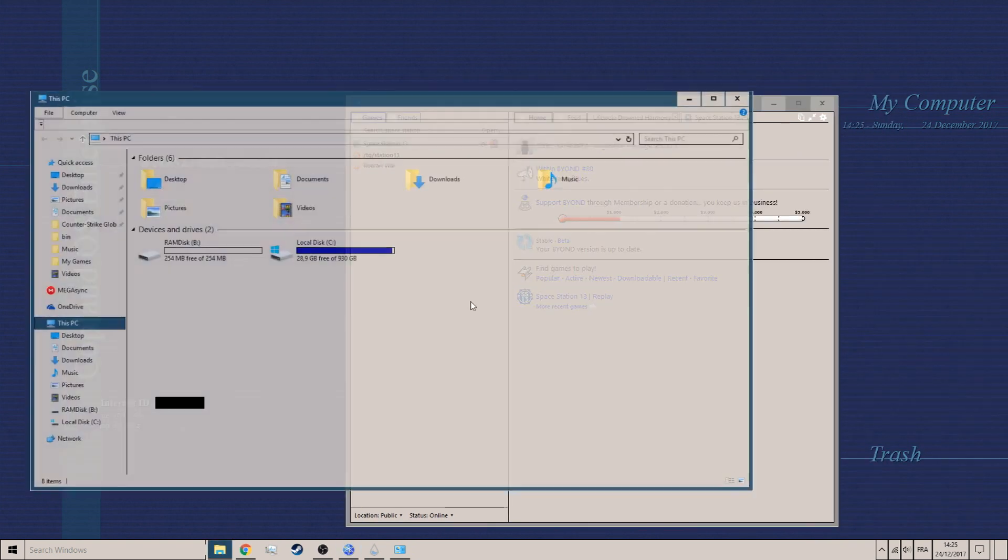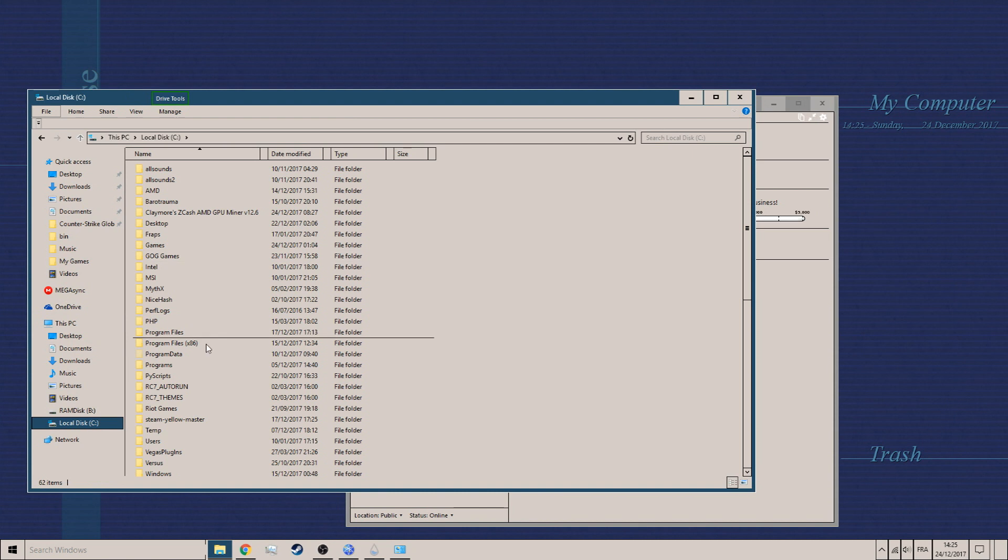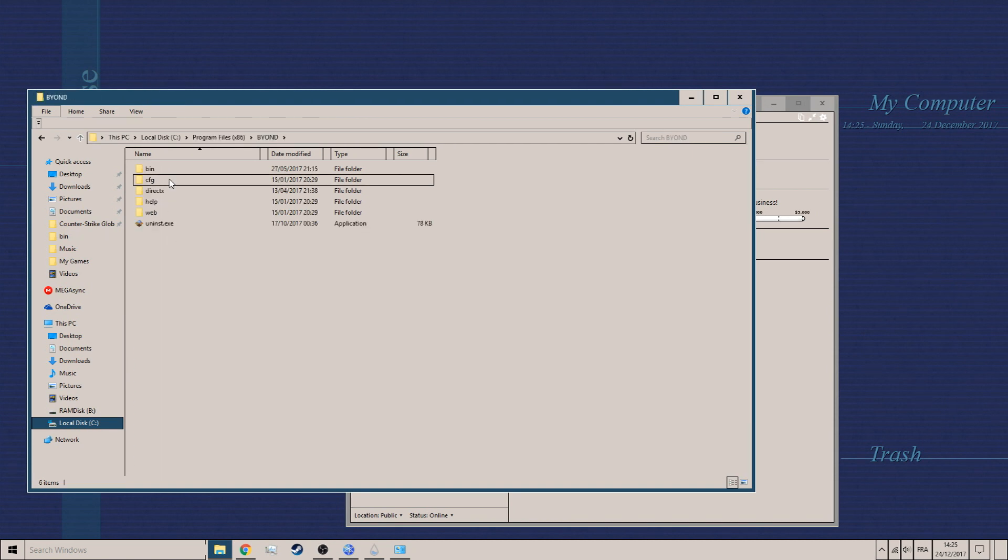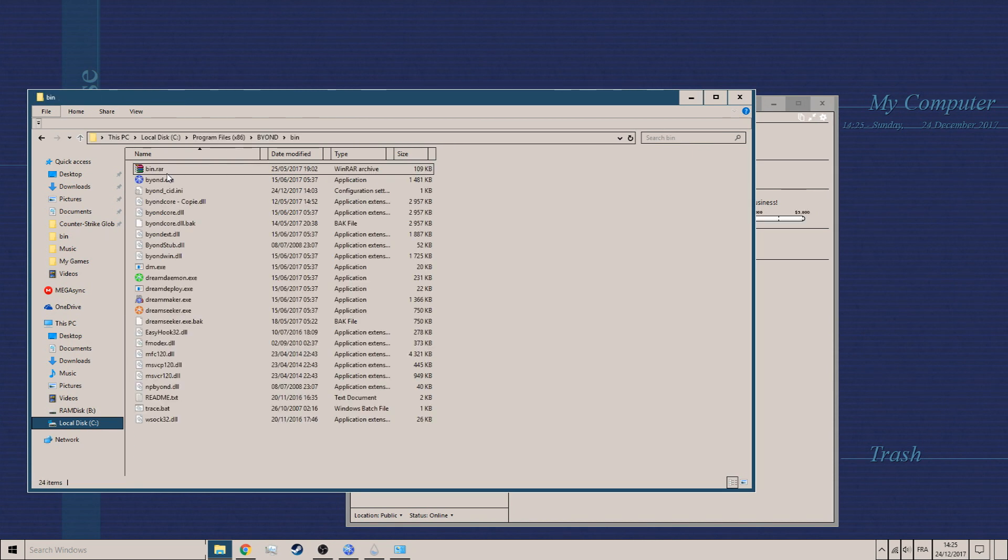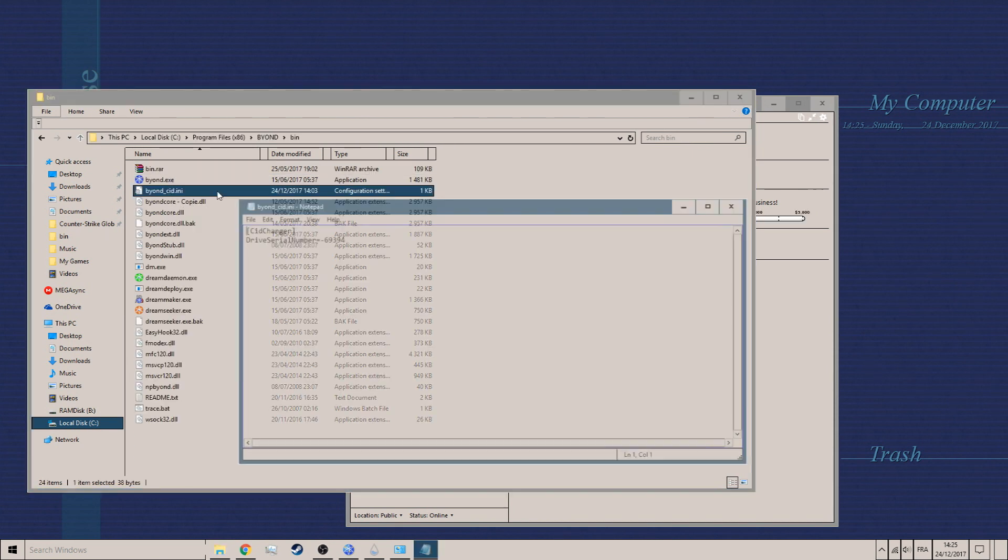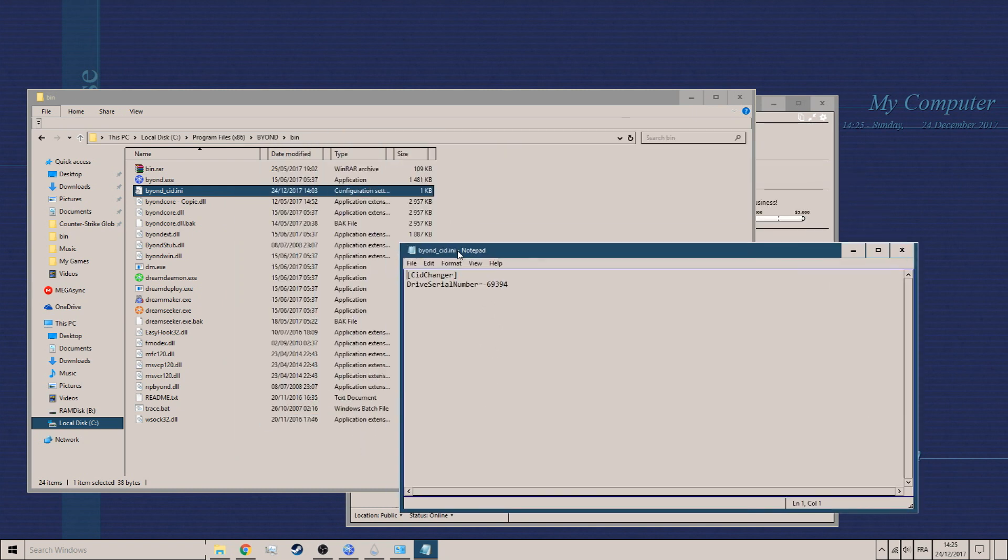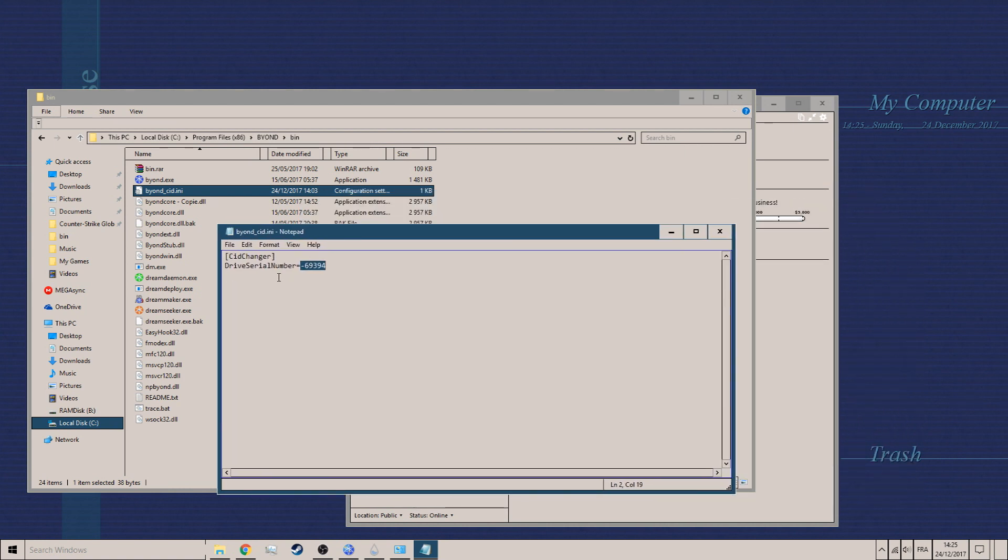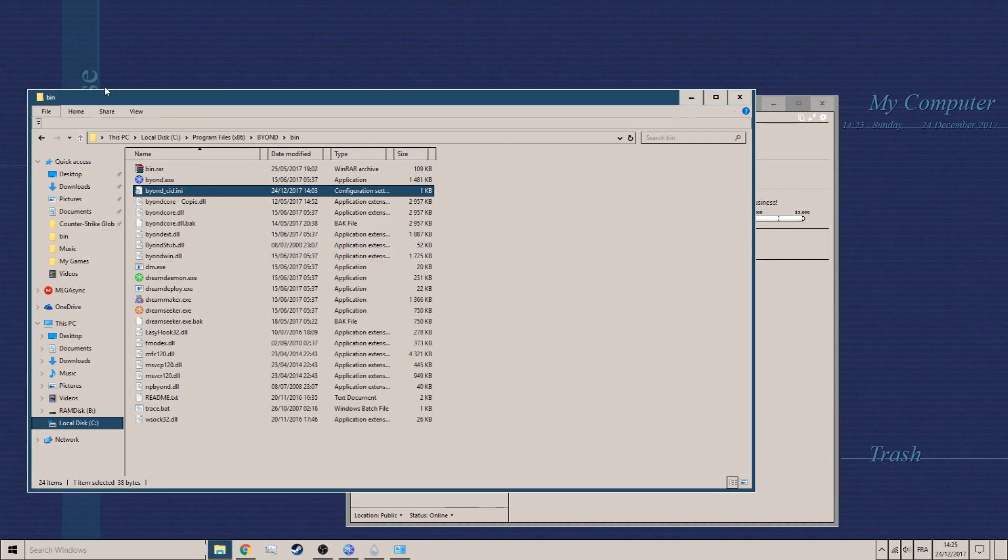So first of all, go to your program files. Assuming you have a CID changer, you need one if you want to ban evade. Go set this to a 32-bit number. It can be a negative if you want. So for example, I'm gonna choose this number.